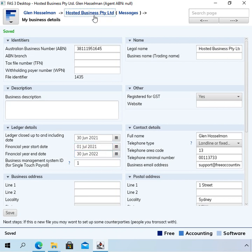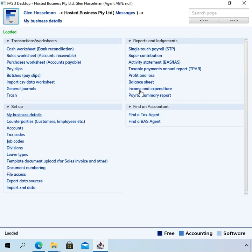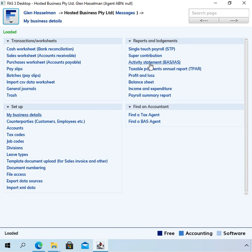I should also say that these dates are used as default dates in things like the profit and loss income and expenditure reports.